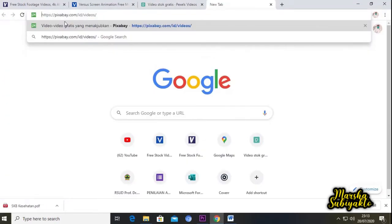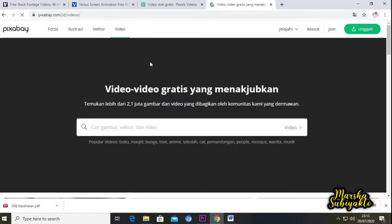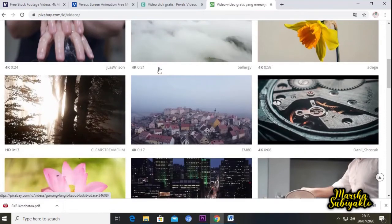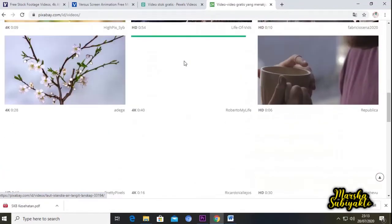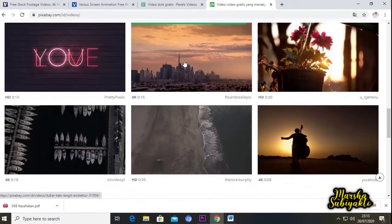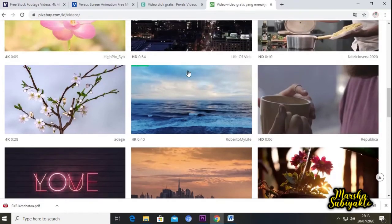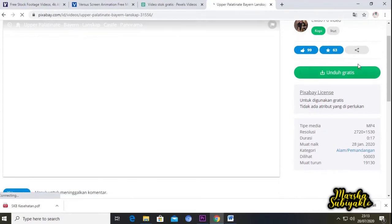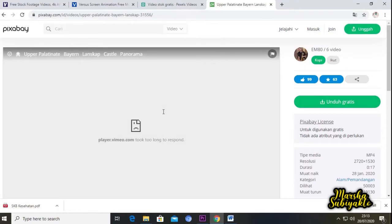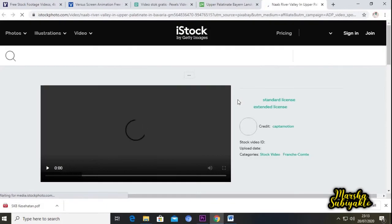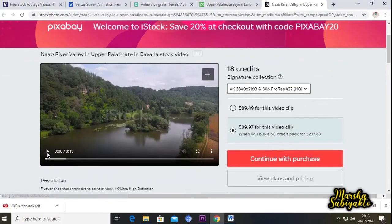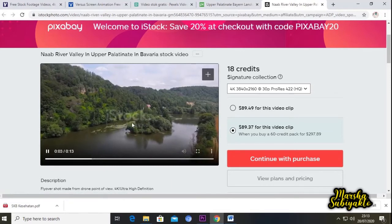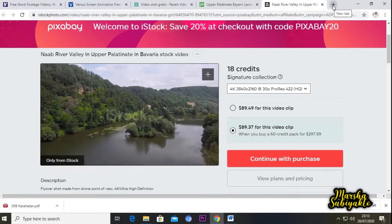Kita lanjut saja untuk website yang keempat, yaitu pixabay.com. Kita buka. Ini tampilan website pixabay.com. Cukup banyak juga video yang ada di sini. Coba kita buka satu apakah bisa unduh gratis. Kita coba play. Masih ada ternyata watermarknya.